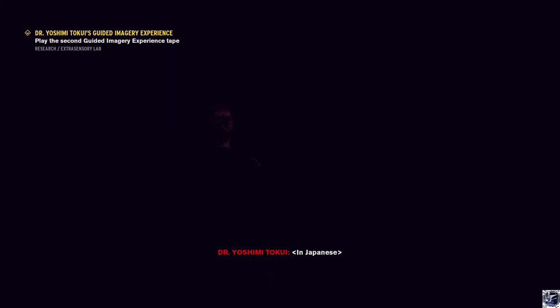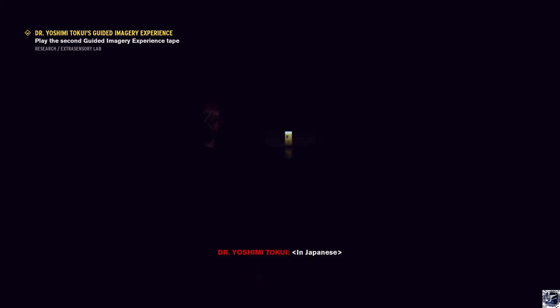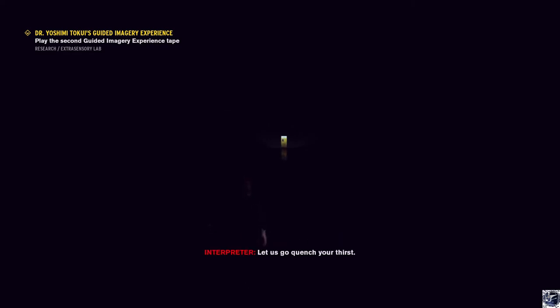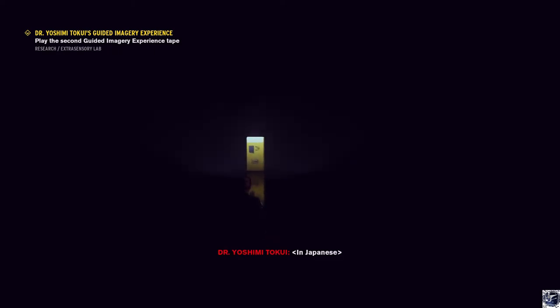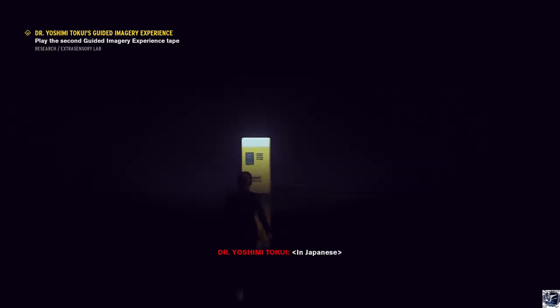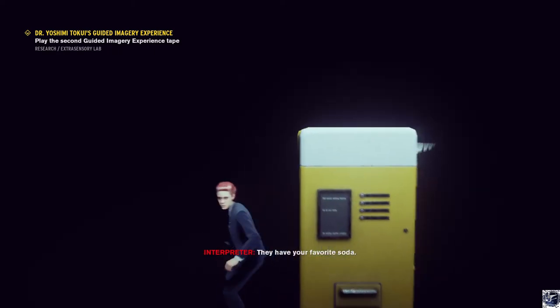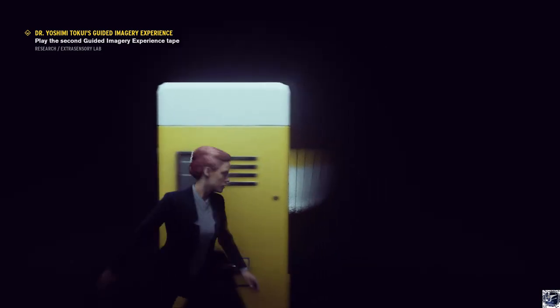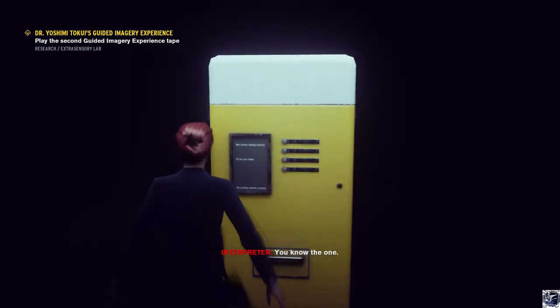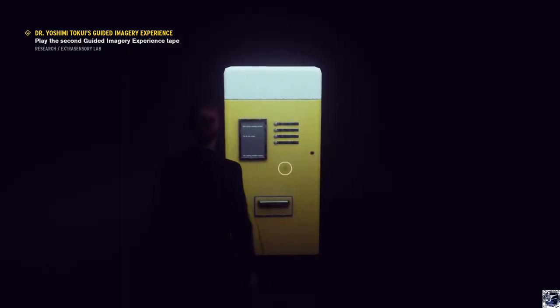Are you scared of birds? If so, please try not to be. Look, a vending machine. You must be thirsty. Let us go quench your thirst. They have your favorite soda. You know the one. Press the button.